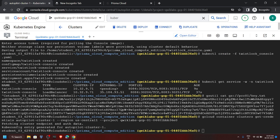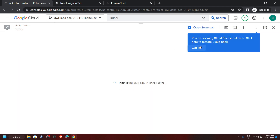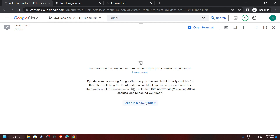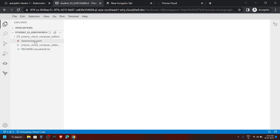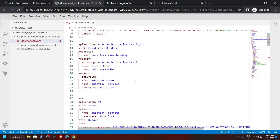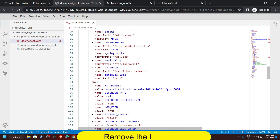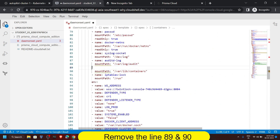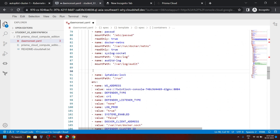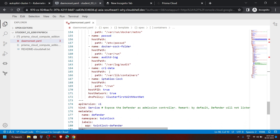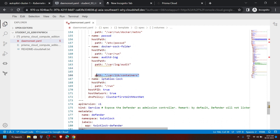Once the file is uploaded, open your editor. If you see a message, simply click Open in a New Window. In the editor you will see this file — open it. Move to line number 89 and simply remove it. Remove line number 90 also. Now scroll down and go to line number 164, carefully remove it. Remove line number 165 and also line number 166.